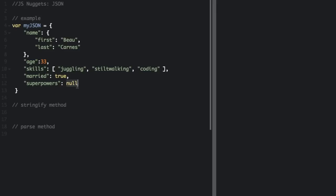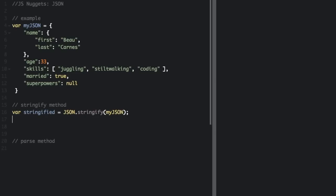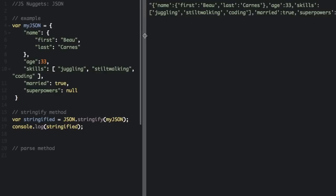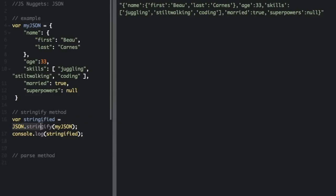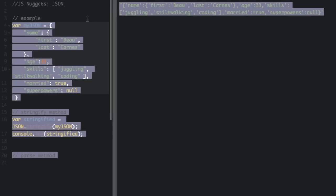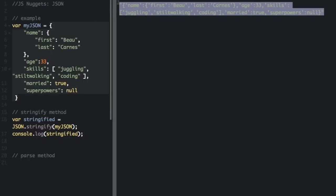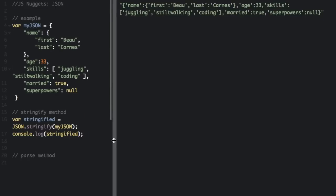There are two important methods for using JSON in JavaScript. The stringify method. If you call JSON.stringify and pass in some JSON, it converts it to a string. So we just have a string right here. Often you'll stringify some JSON before sending it to a server.